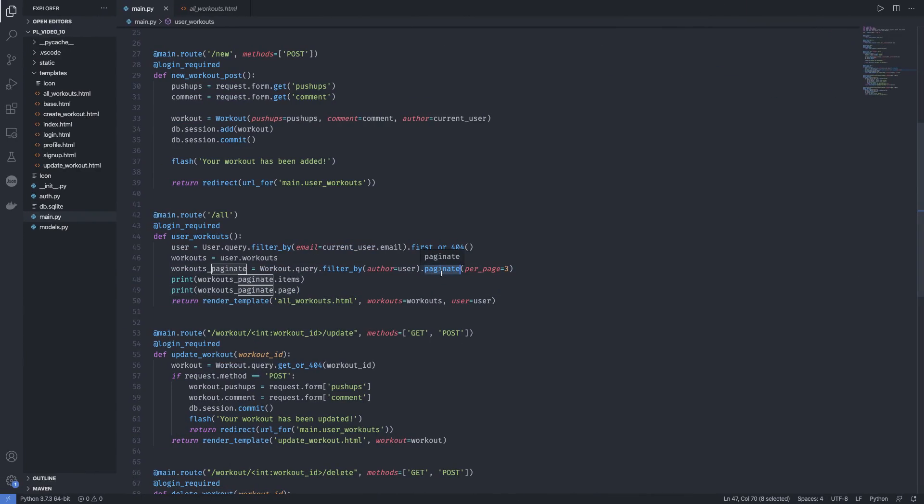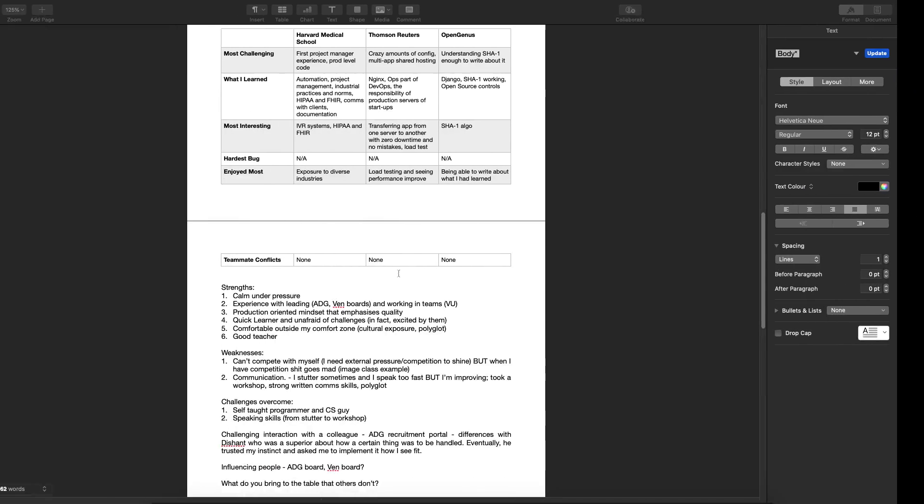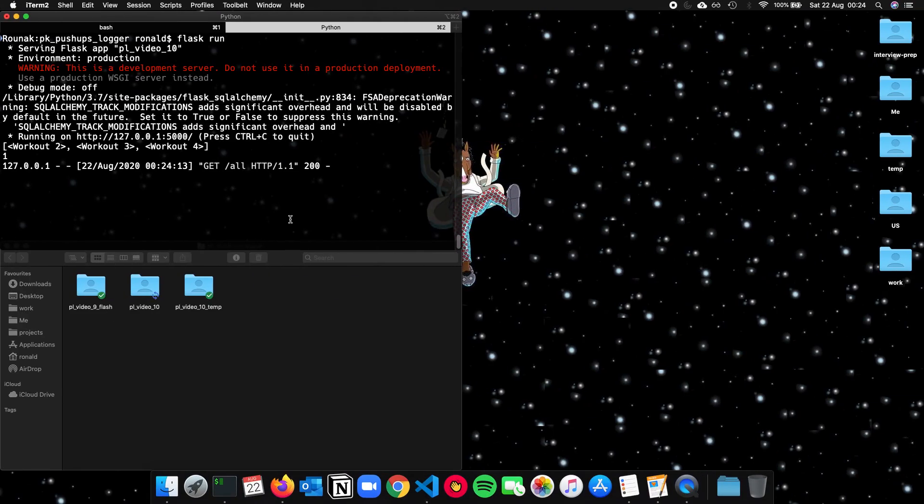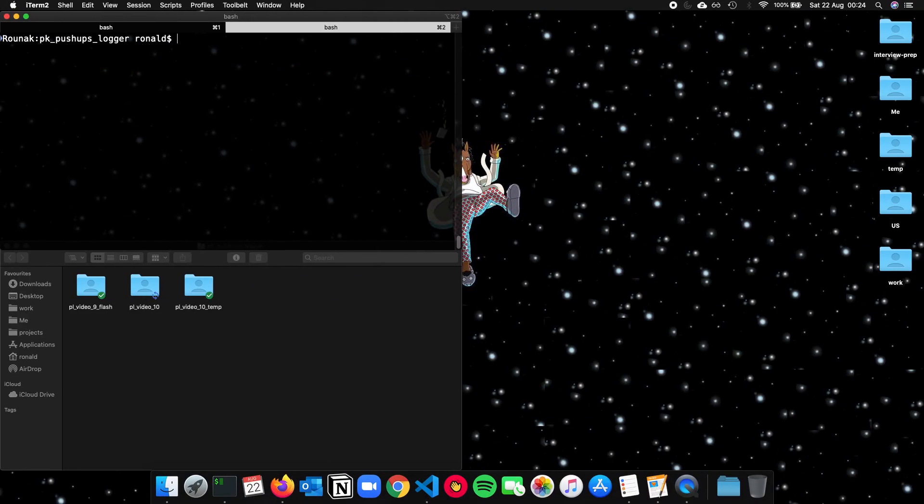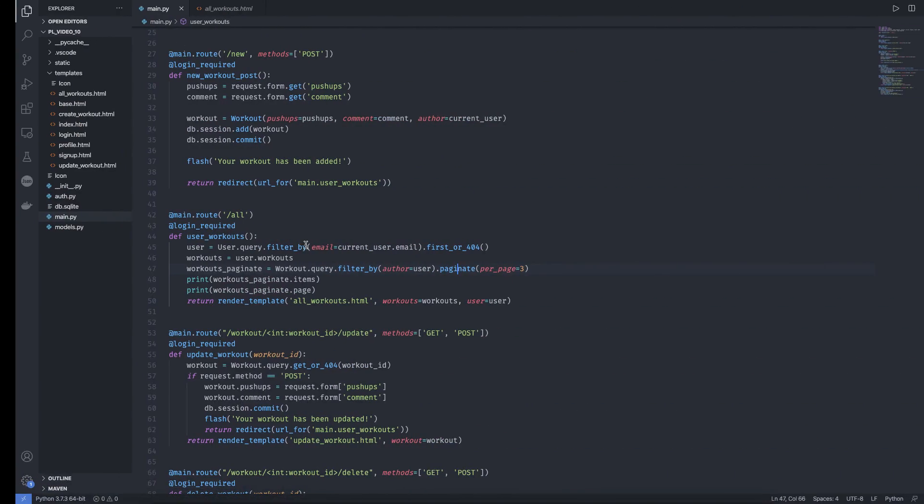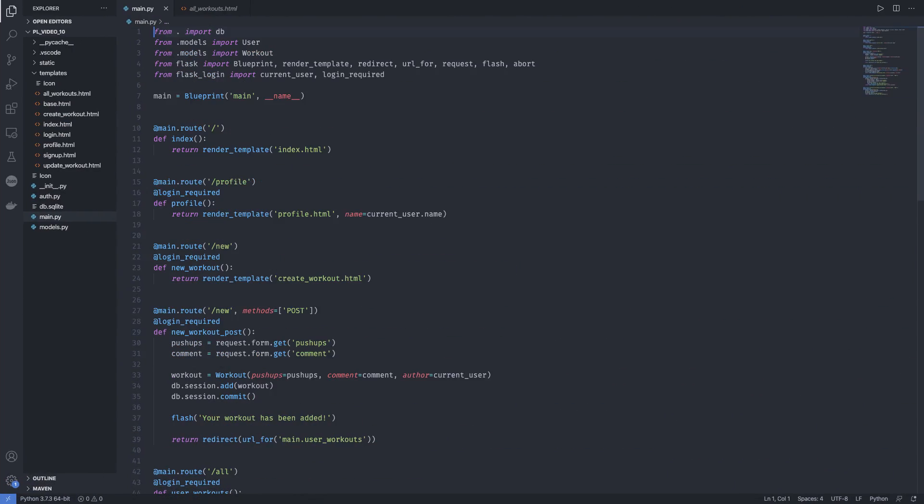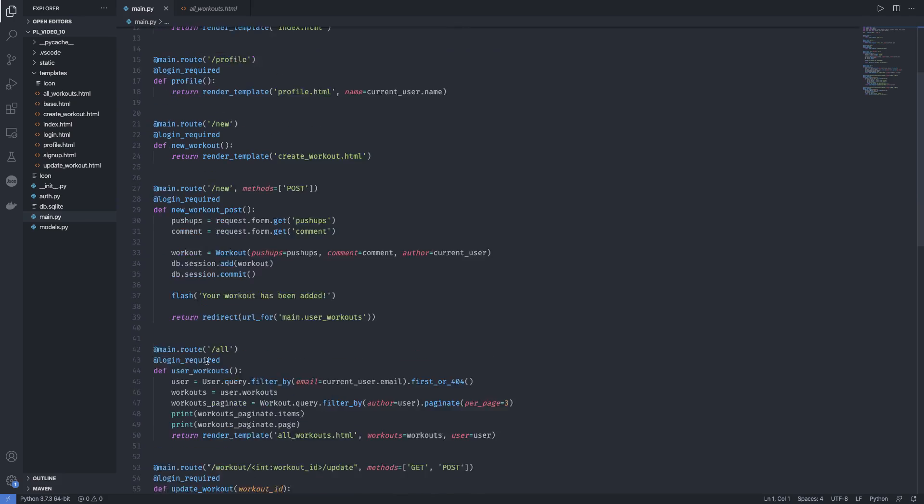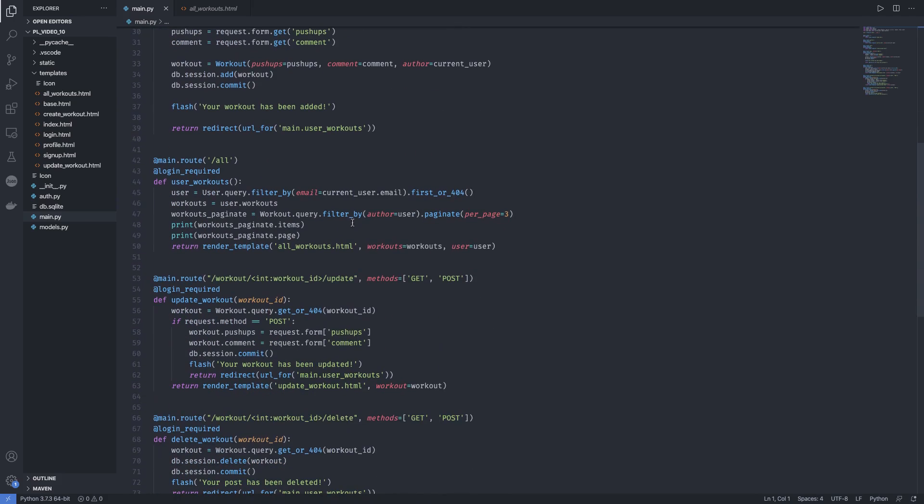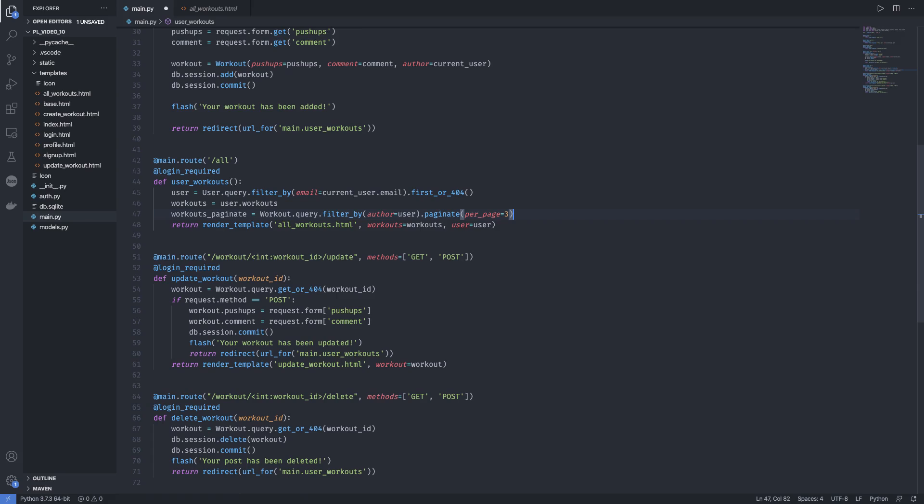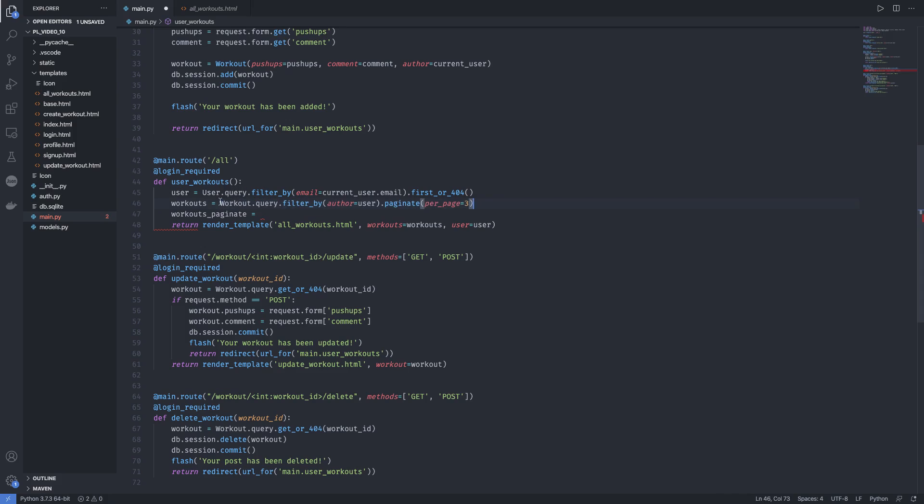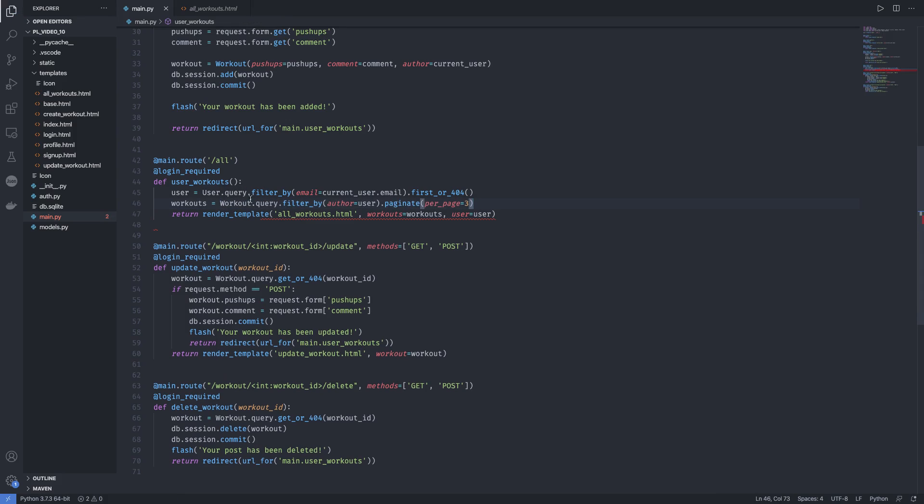And let's see how we can include this or connect this with our front end and make sure this works properly. So now what we need to do is first we can remove this. And now replace this with our workouts variable. And completely remove this.